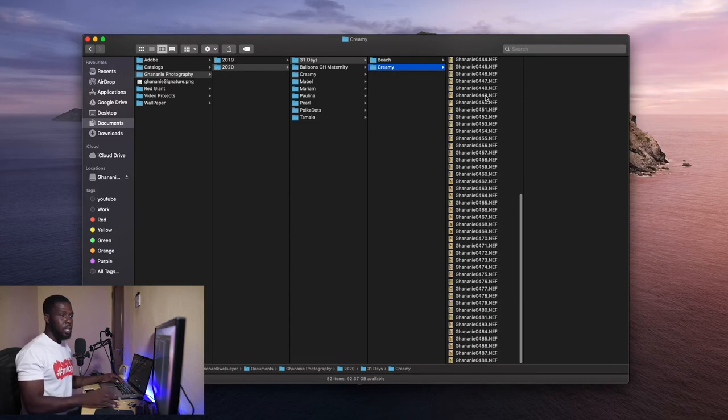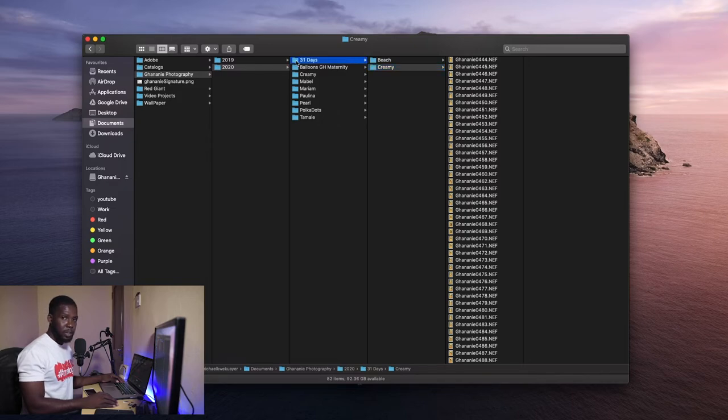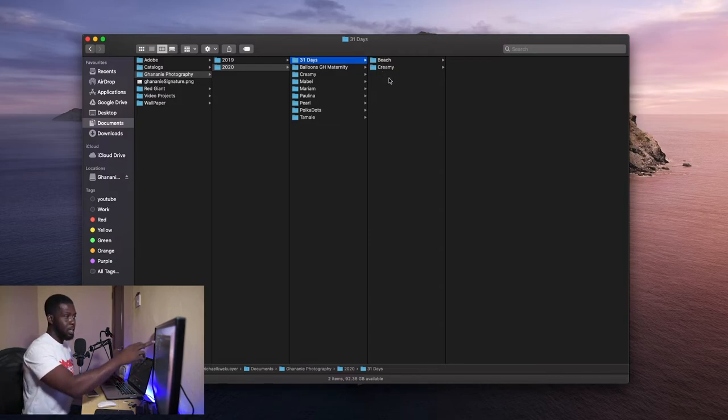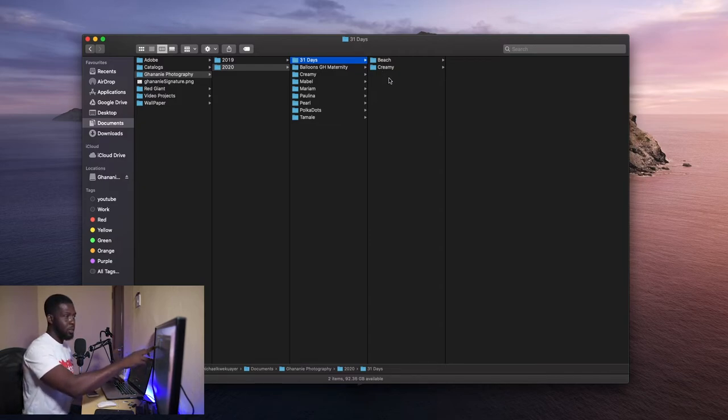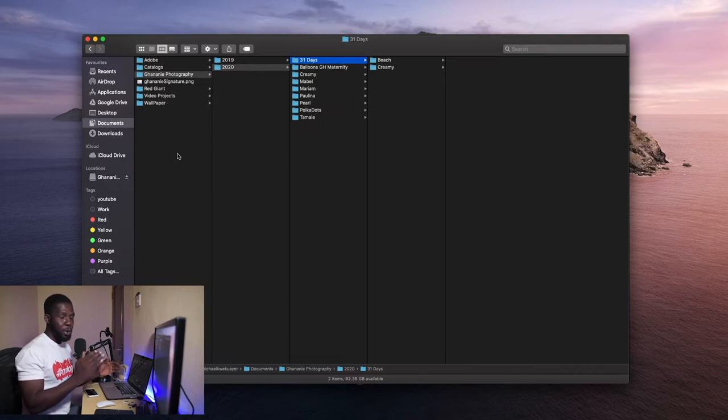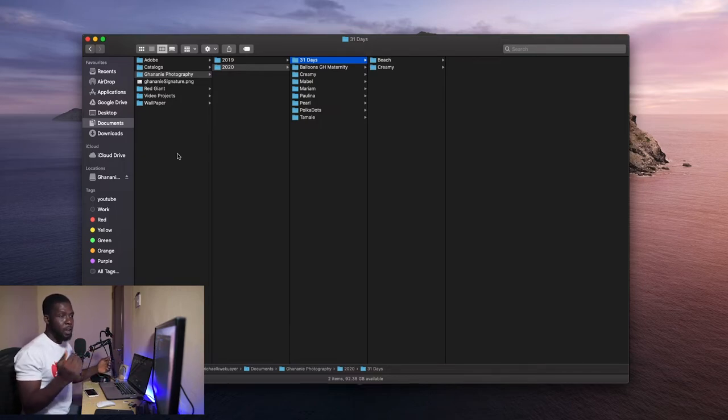So here I have other folders. Because it's 31 days of Capture One, I have it and then I have subfolders in there. Somebody will just put everything under one folder. No, you need to arrange your folders so that when you're looking for something, it will be easier.